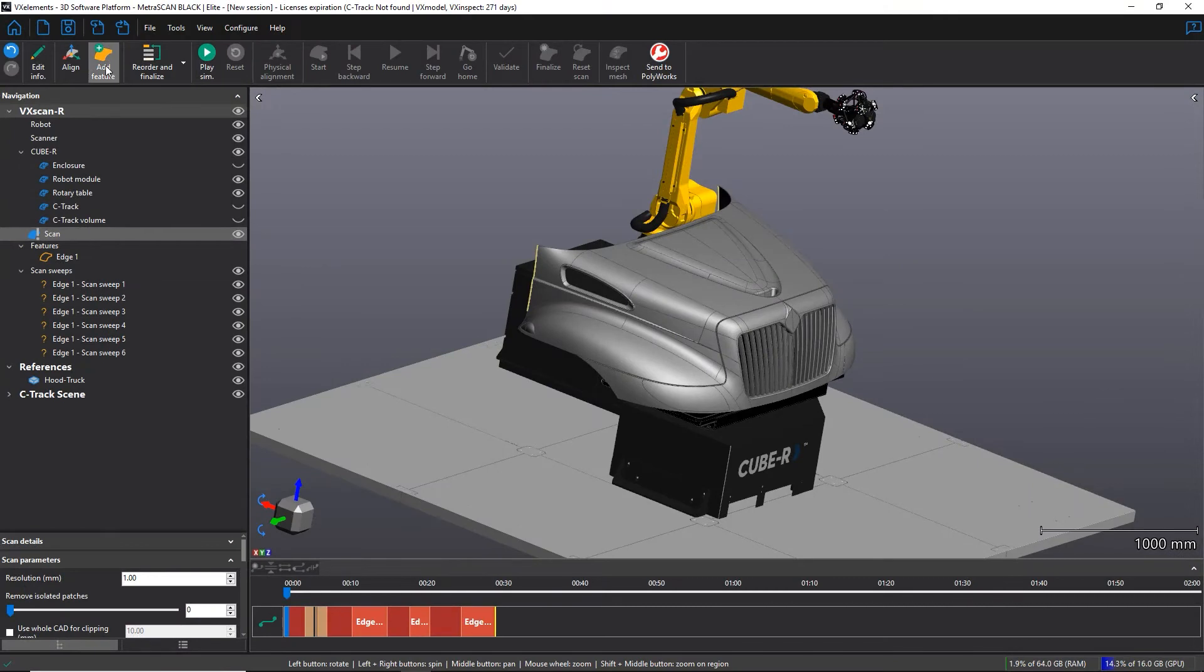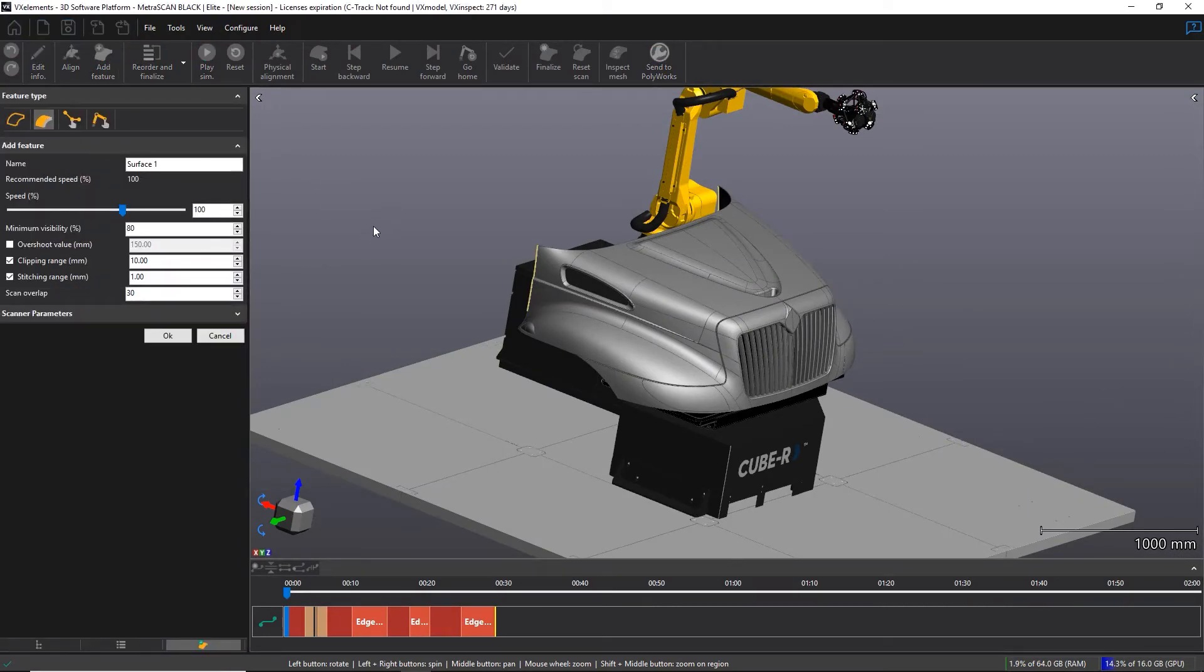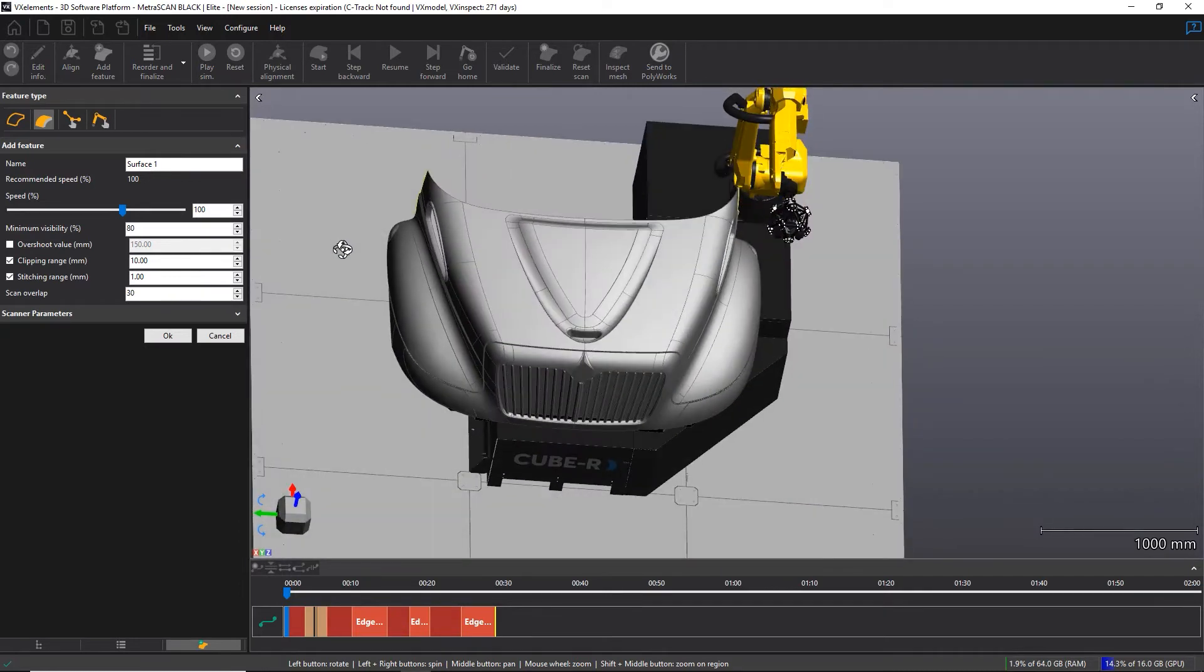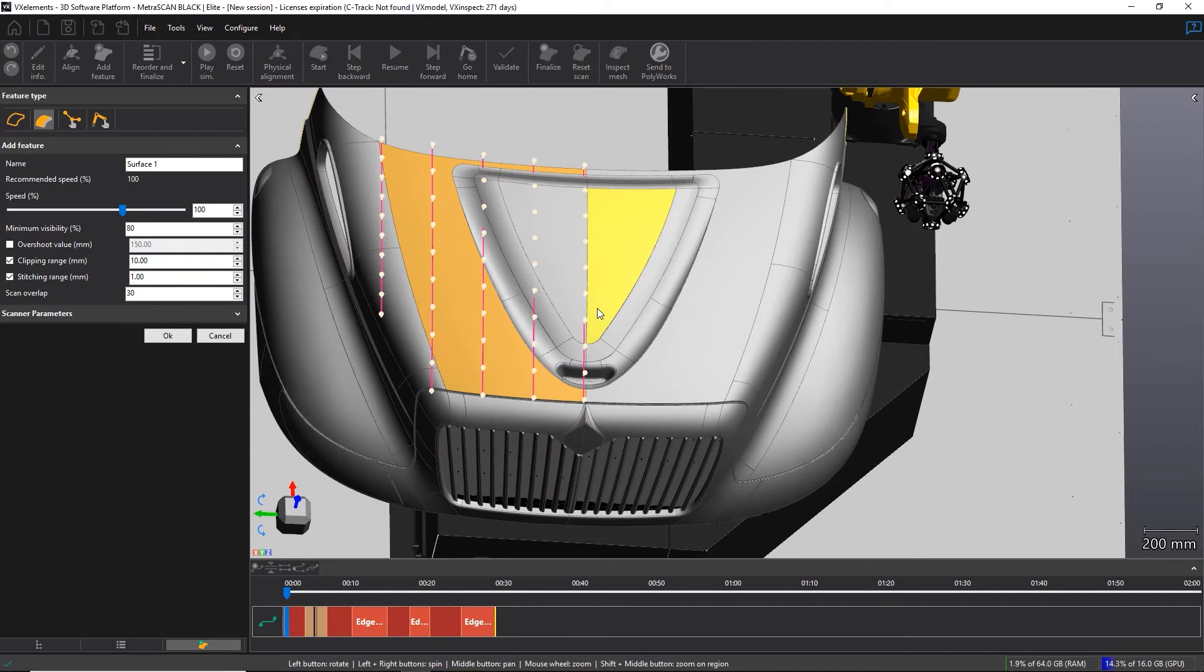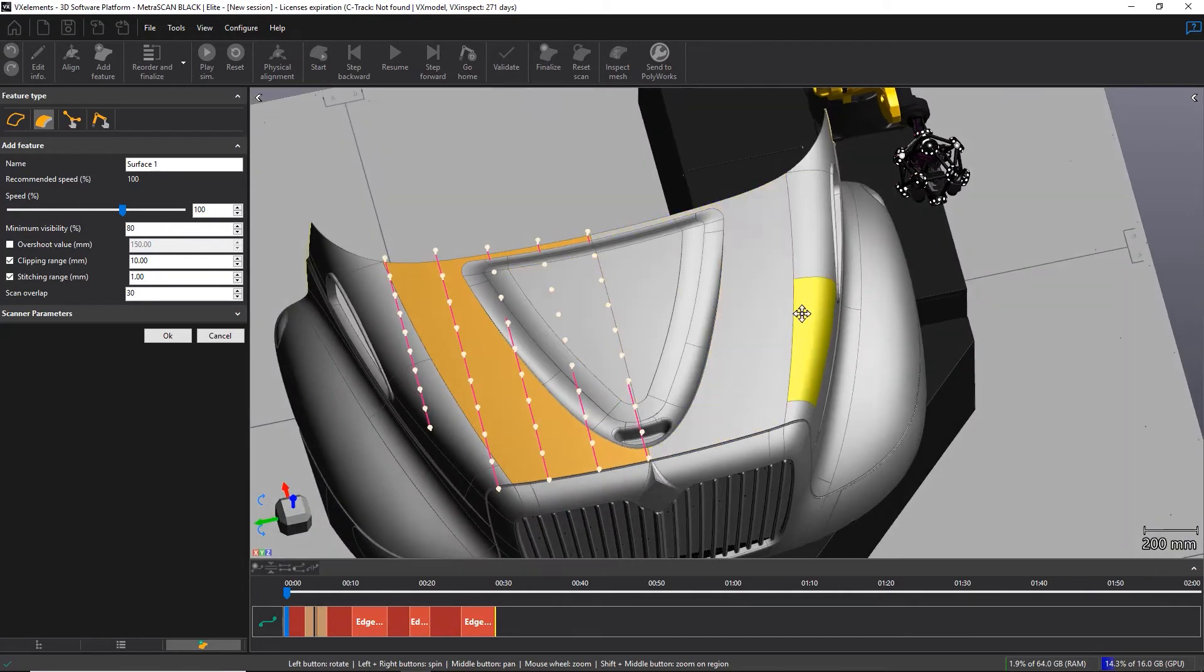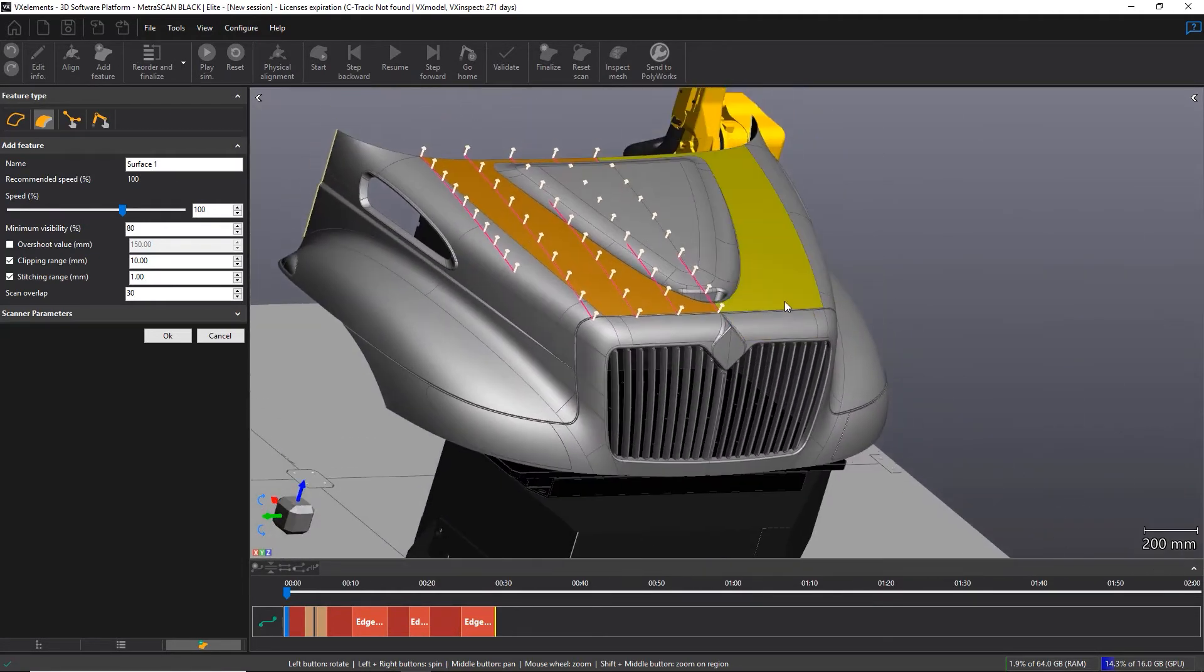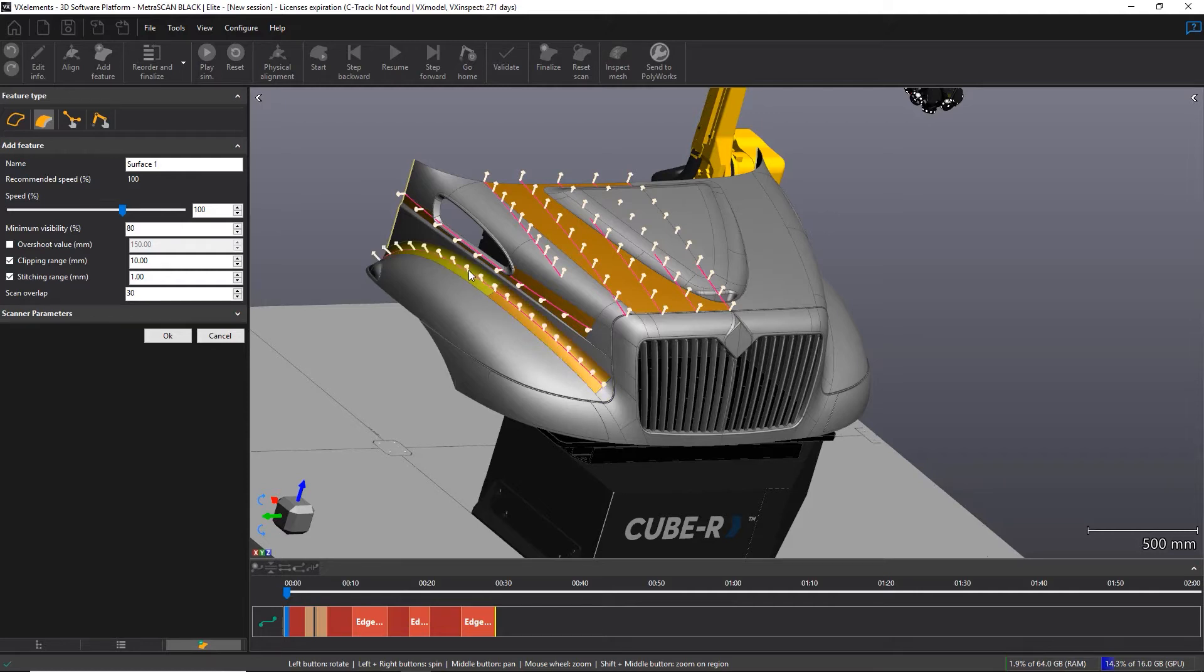Another feature type that is available is the surface, and this one is very beneficial when you are scanning a large part like this truck hood, for example. This feature type allows the user to simply click on a surface on the CAD. You see it's highlighted in yellow before you click it.